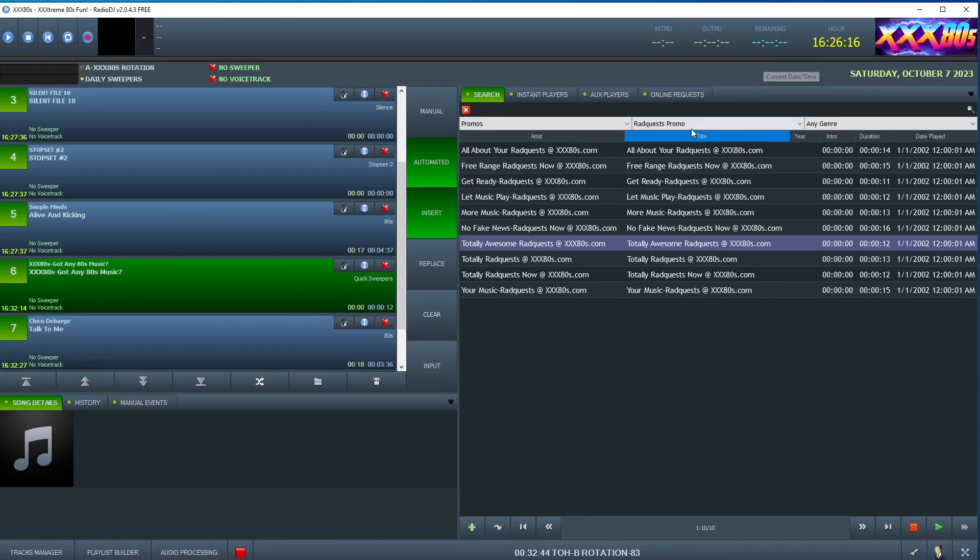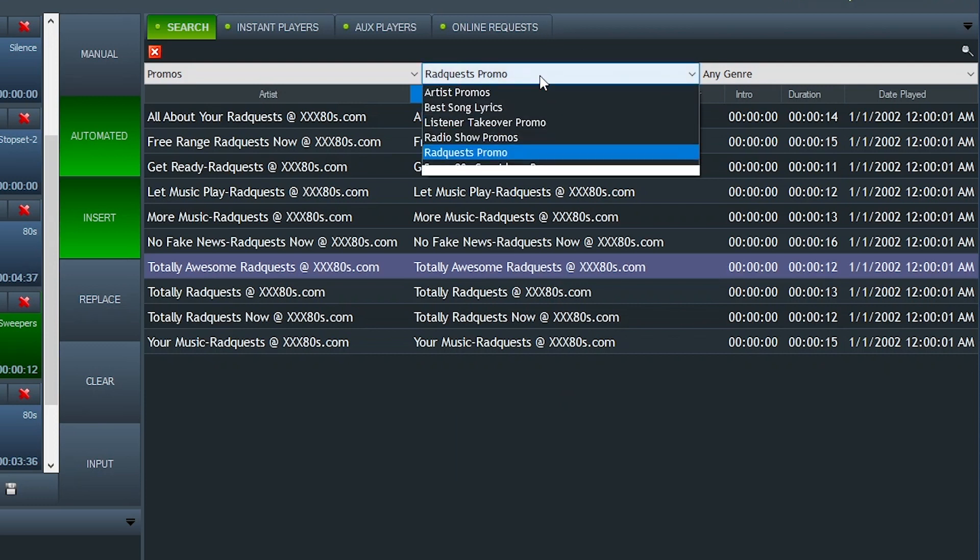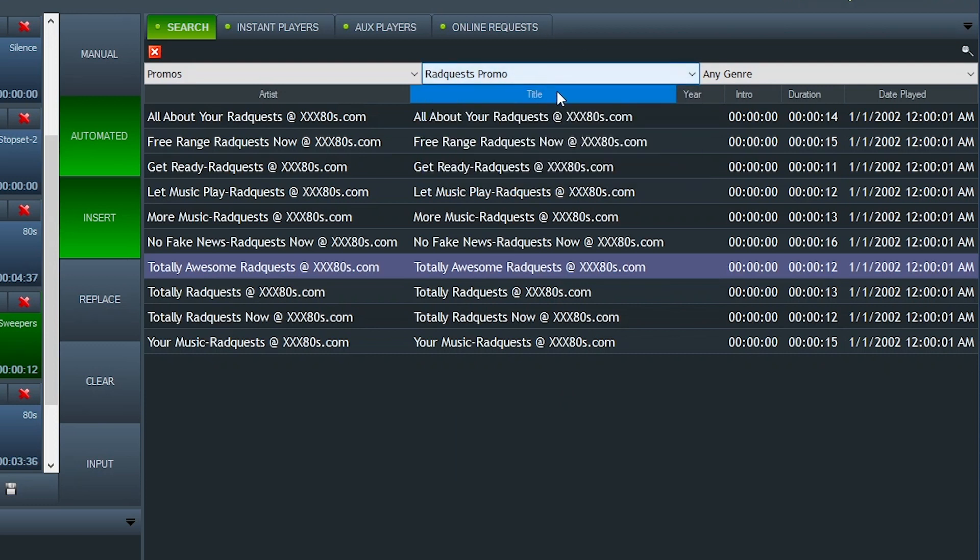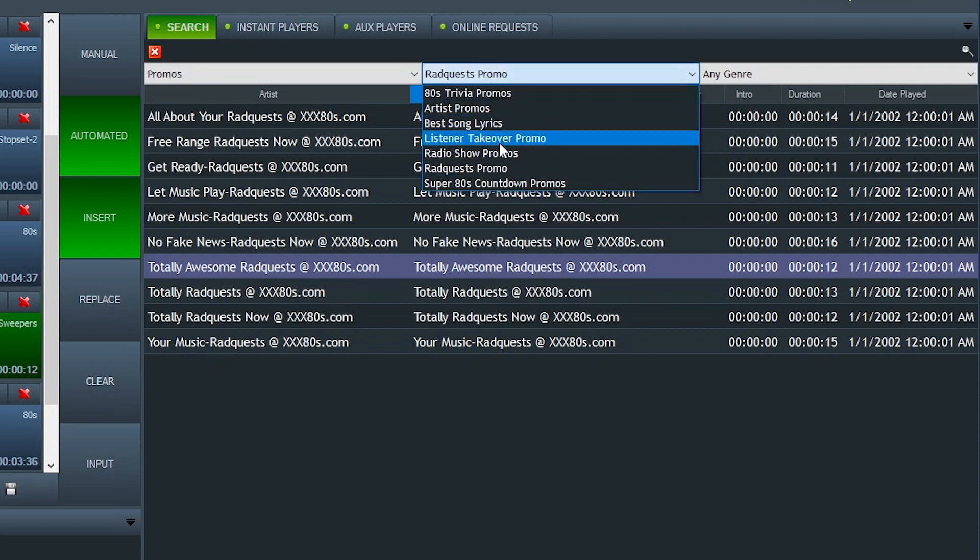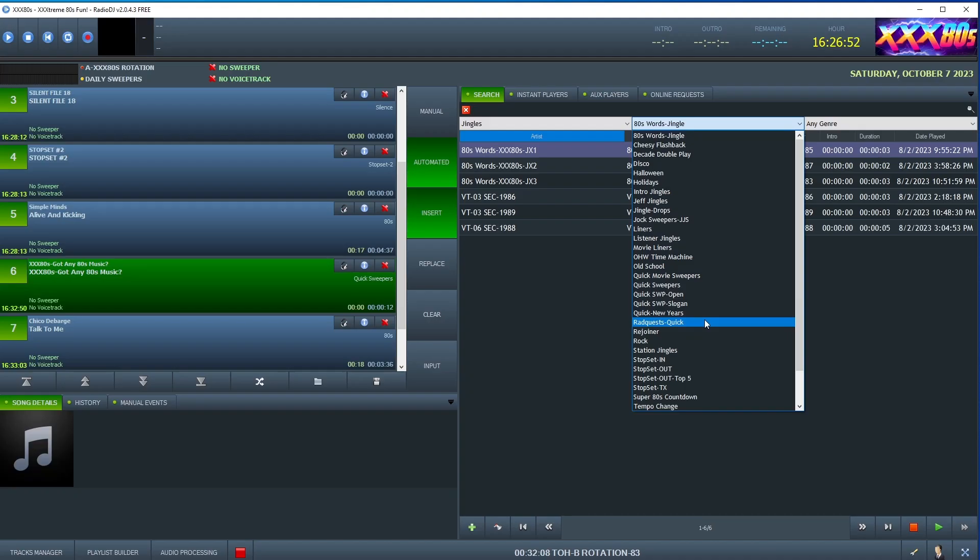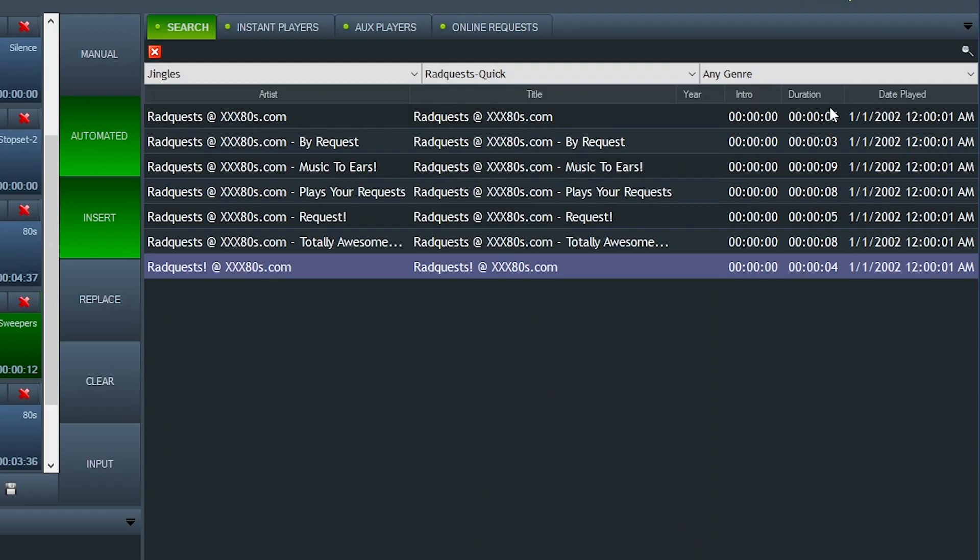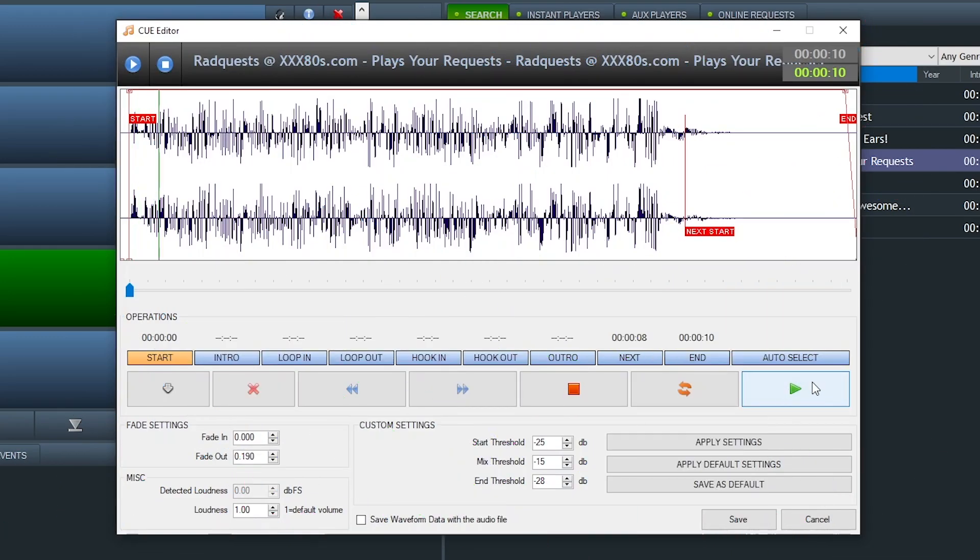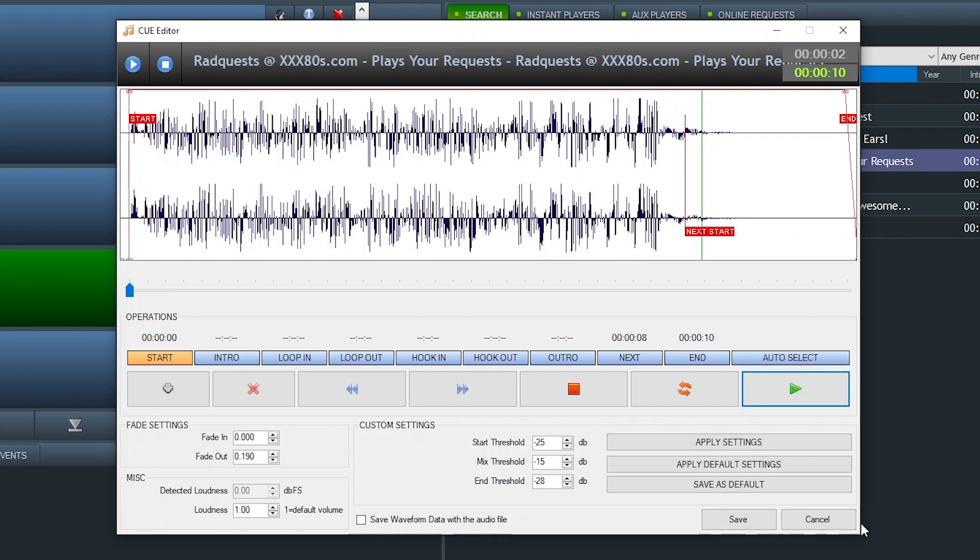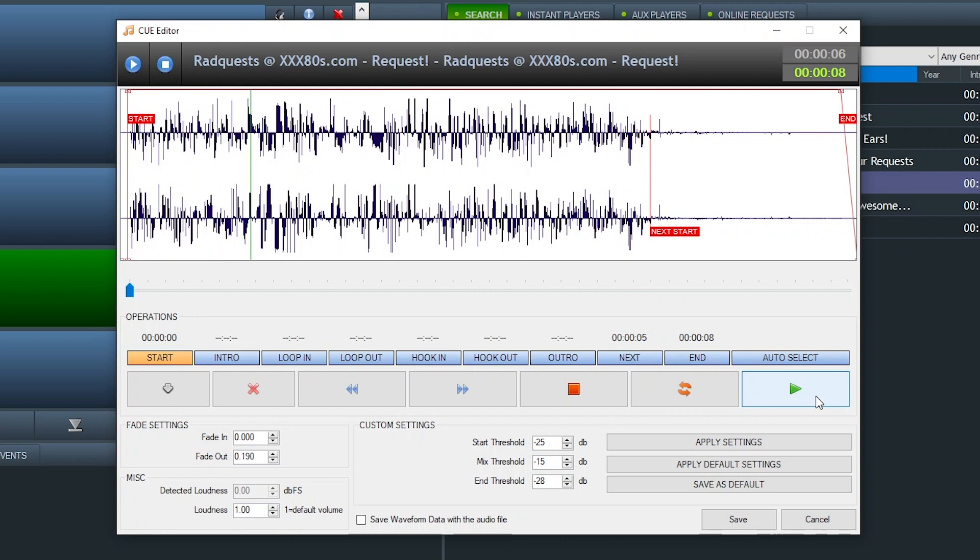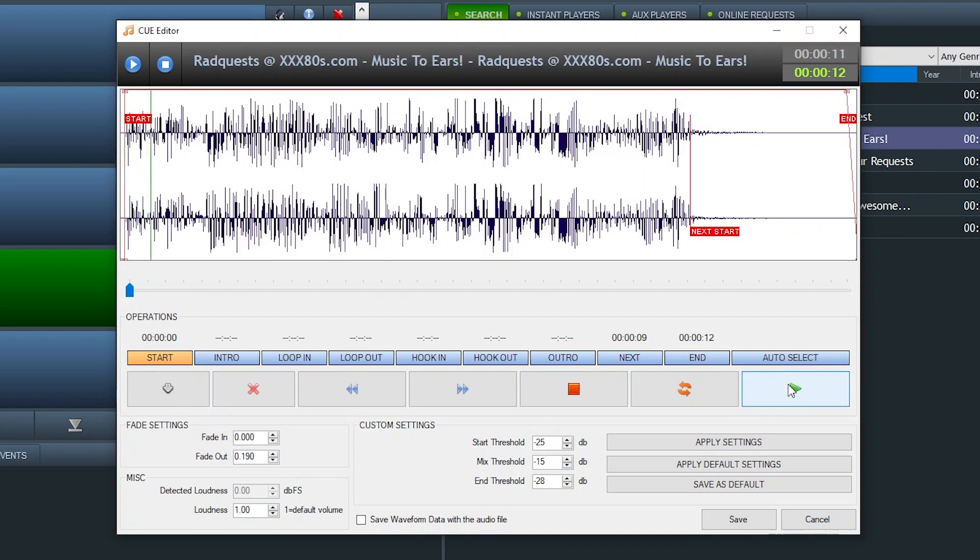So, as you saw in the rotation, a promo from this subcategory plays first in the hour. And these are a little longer. The second hit is a much shorter promo. But they're in jingles. RadQuest quick. And you'll see some of five seconds, nine seconds, four seconds, much shorter. Put your ear on a couple of these. So, there I have the website, letting people know how they can make a request. XXX80s.com Request! Music to your ears. Totally awesome RadQuests.